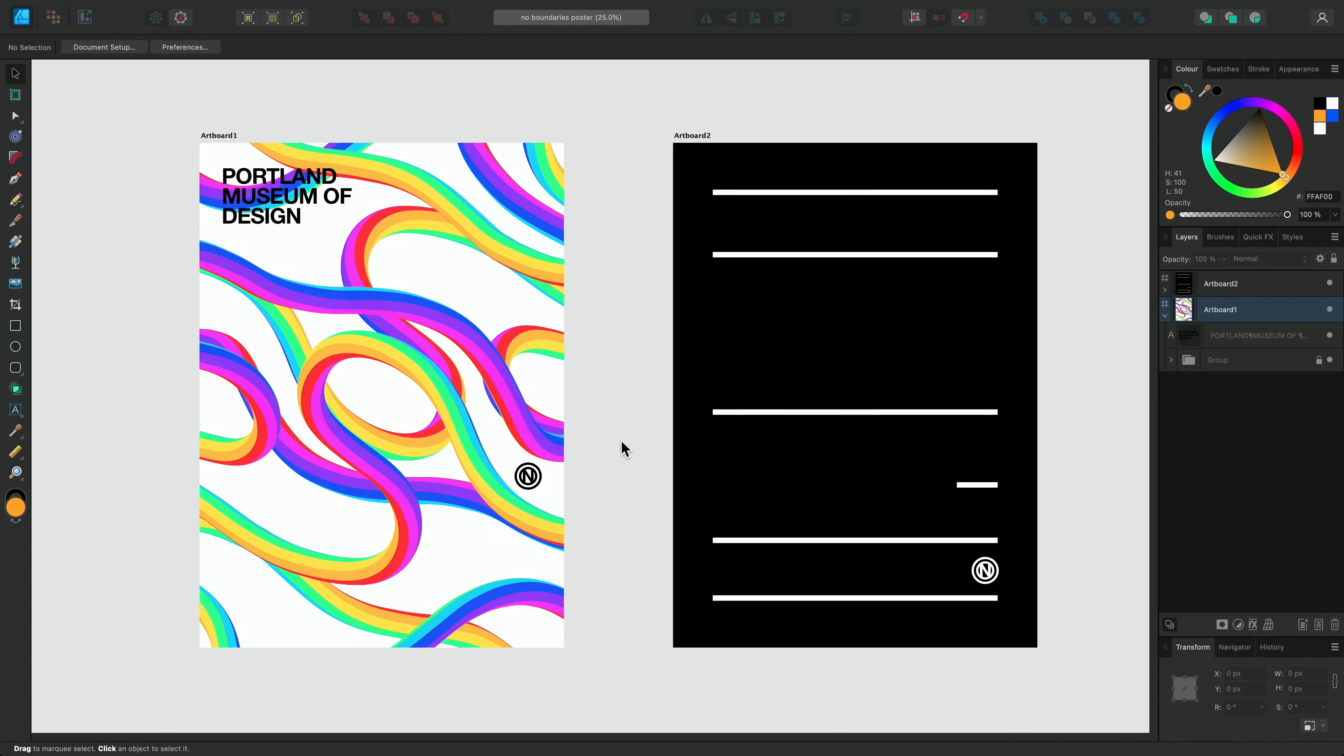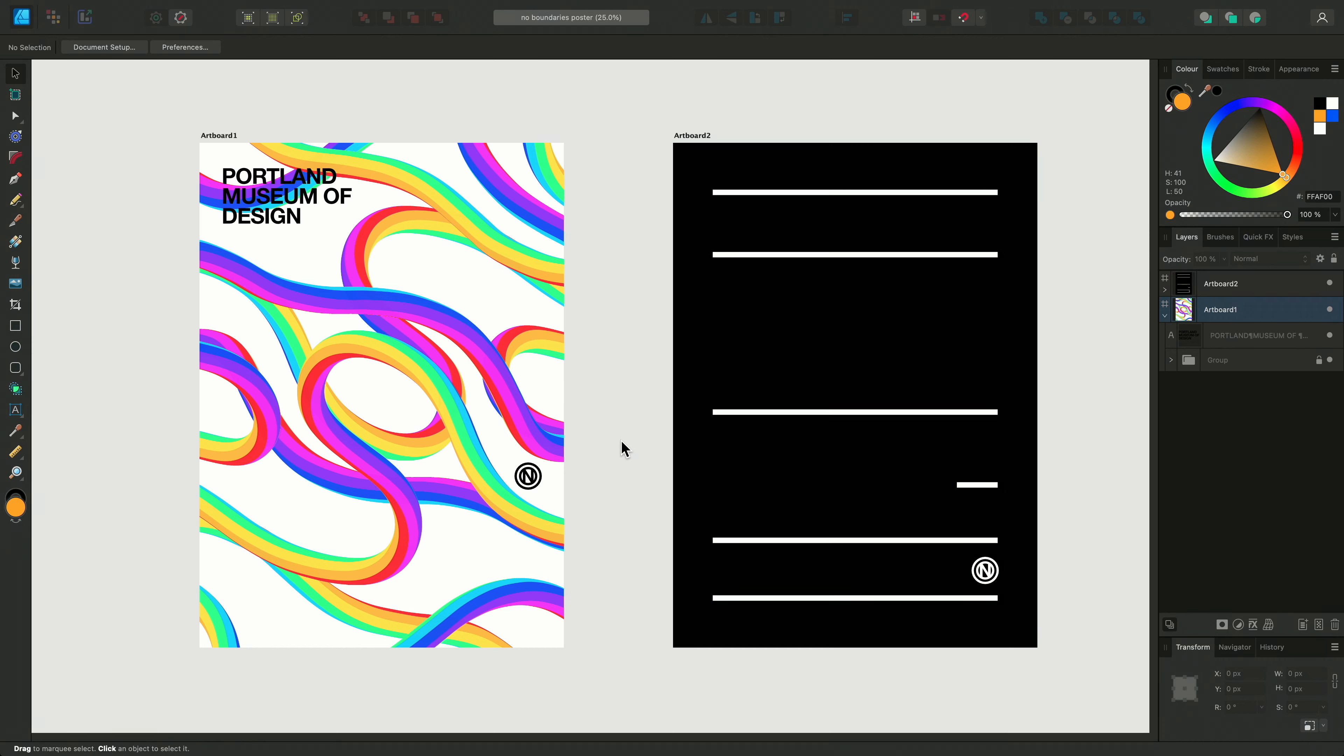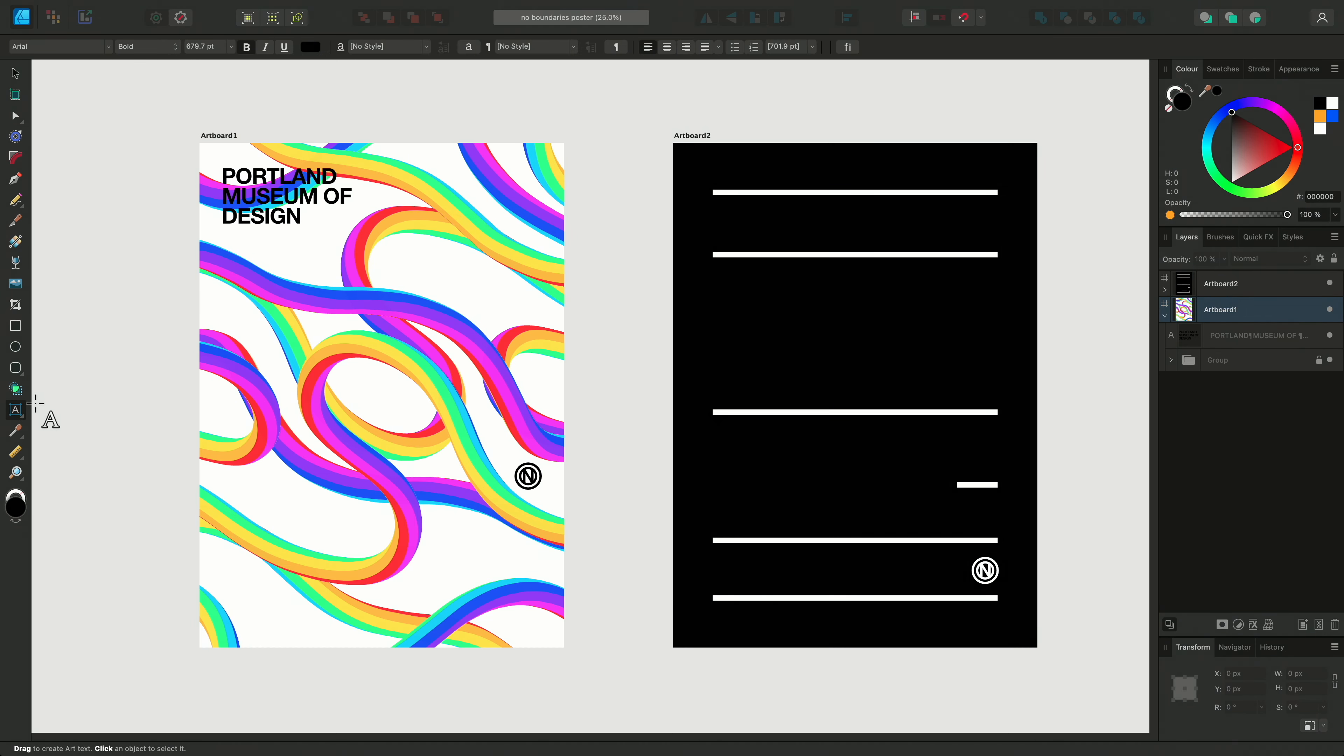We're going to apply some typographic elements to this poster and flyer design I have here. First, let's select one of our text tools from the tools panel on the left. By default, we can see the artistic text tool, and if we long press on the icon, we can select the frame text tool instead. For this first section, however, let's select the artistic text tool.